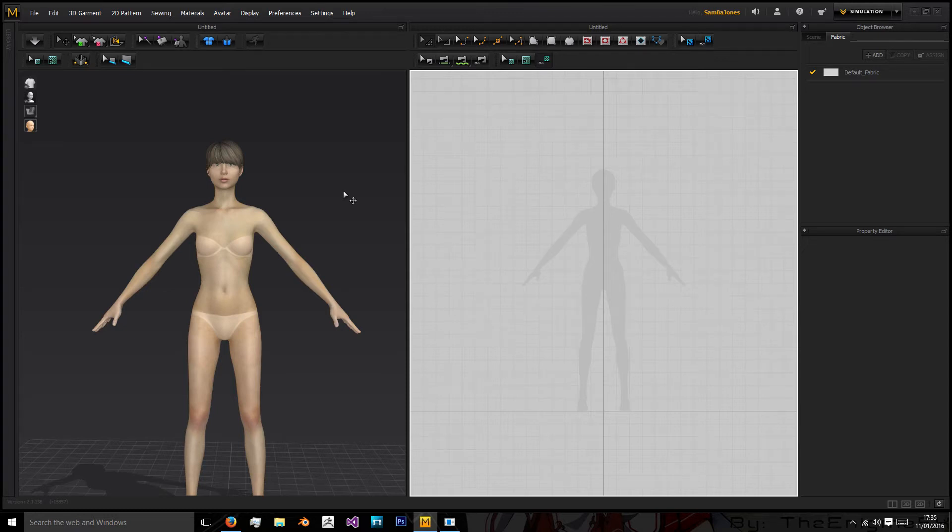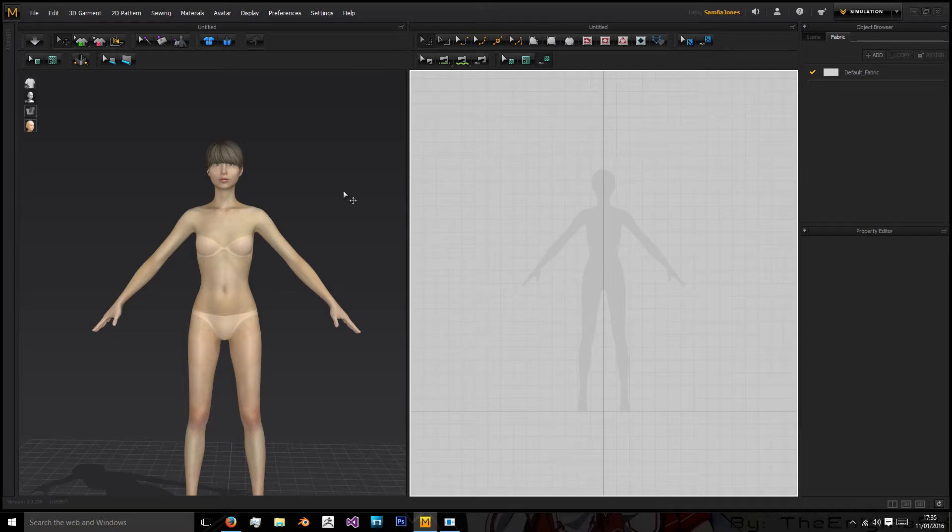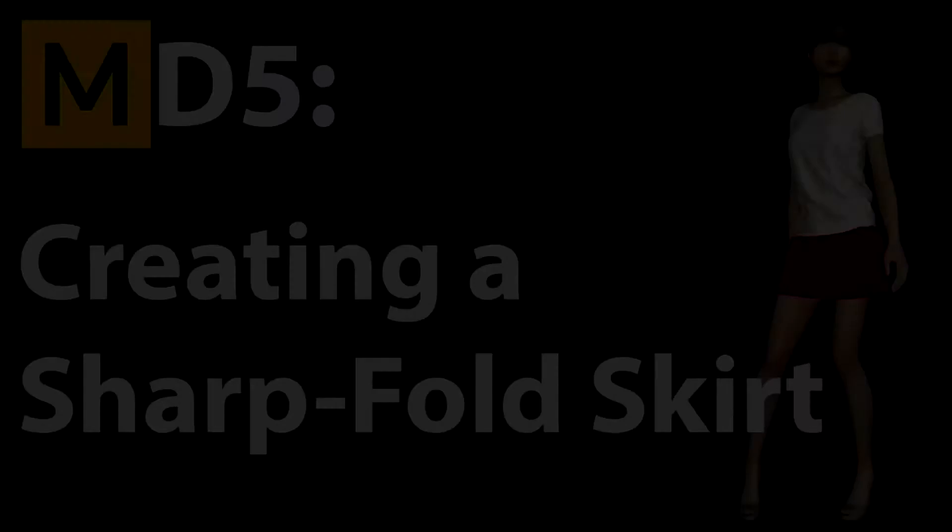Hi, welcome to this new tutorial where I will be showing you how to create a skirt in Marvelous Designer 5. So if you'd like to learn how to do that then stick around and I will show you.